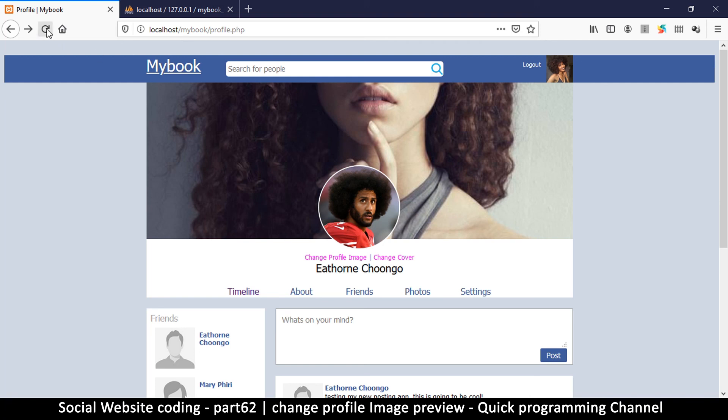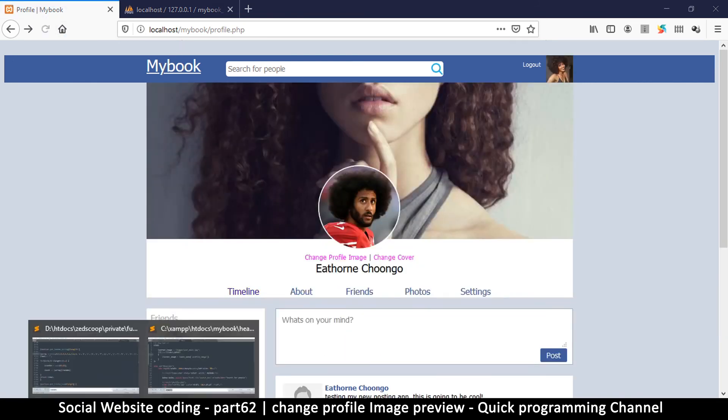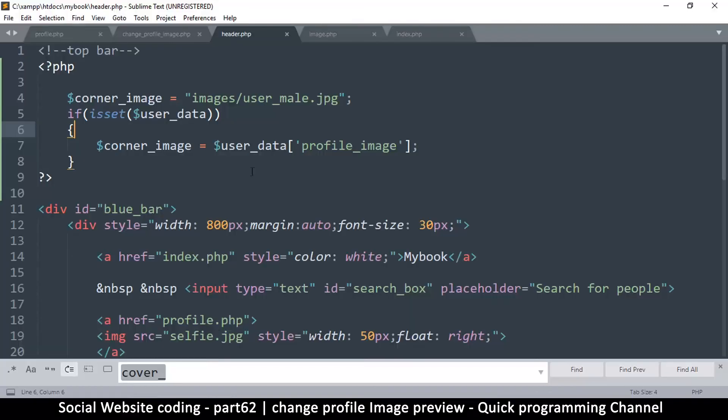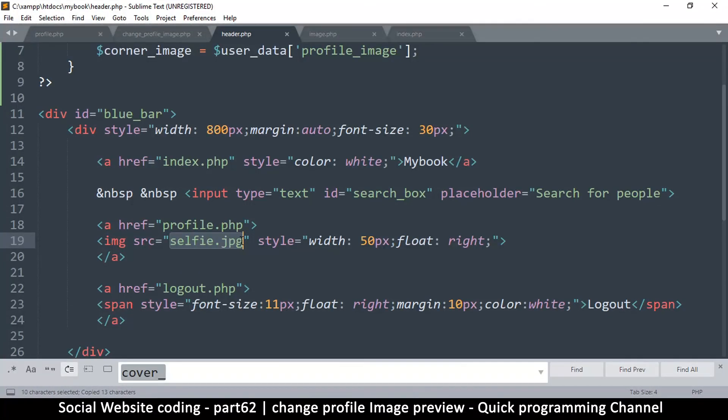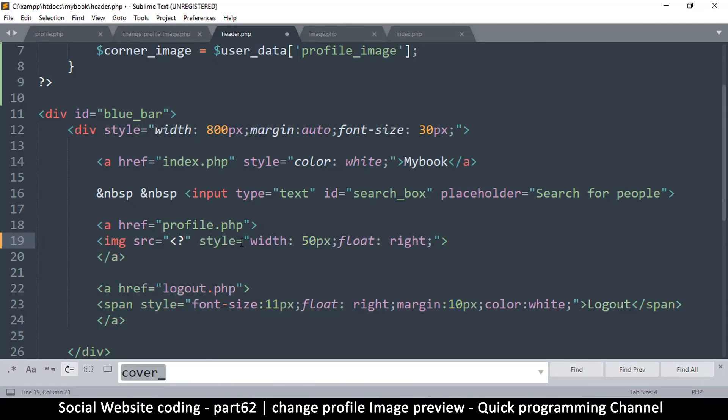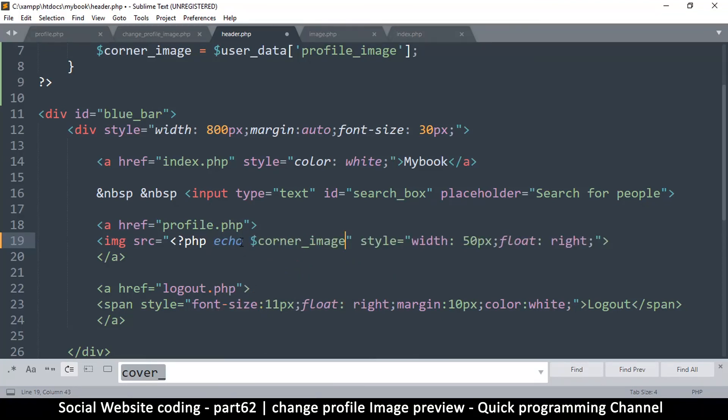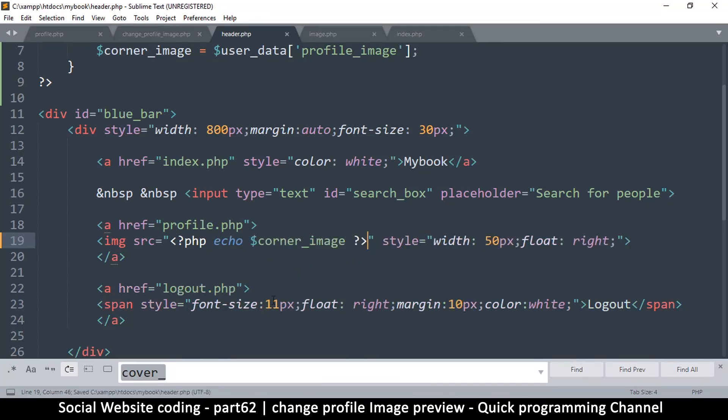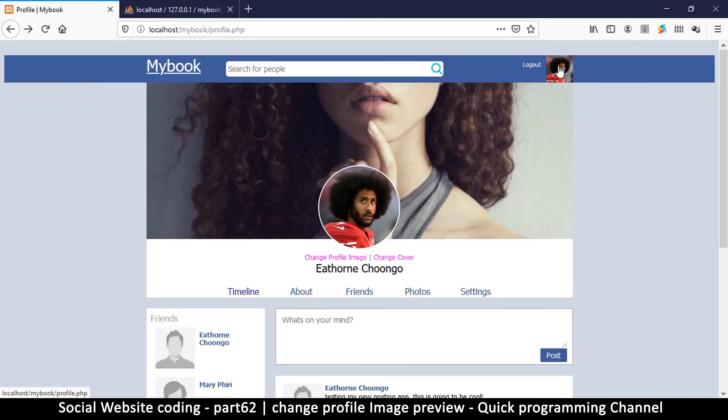So if I refresh now, I should see the updated version here. Oh, actually I haven't set it down here, sorry. So I'll go corner image and let's go down here at selfie.jpg and replace this with PHP tags and an echo of a corner image and close that like so. So let me refresh now and there we go. So we have that, which is pretty awesome.